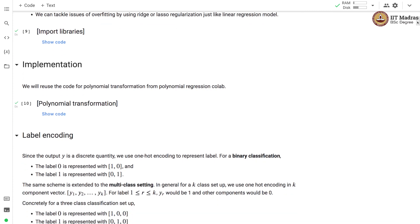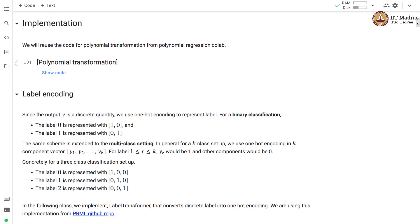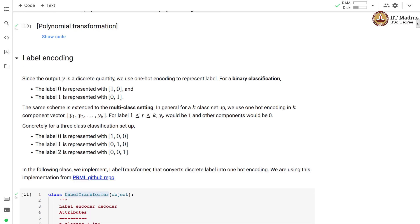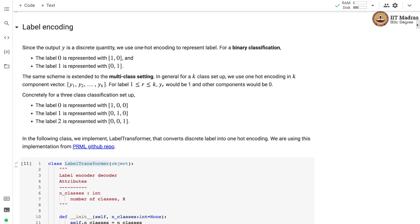While implementing the least square classifier from scratch, we use polynomial transformation code from the polynomial regression colab that we discussed earlier. One of the most important components here is to perform label encoding, and this is where it differs from a linear regression setup. Even if you are doing binary classification with a least square classifier, we need to perform label encoding. In case of classification, even for a binary classification problem, we need to perform label encoding and get each label in a one-hot encoding format.